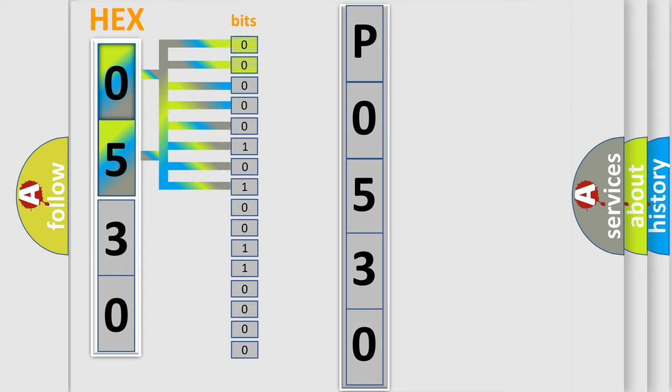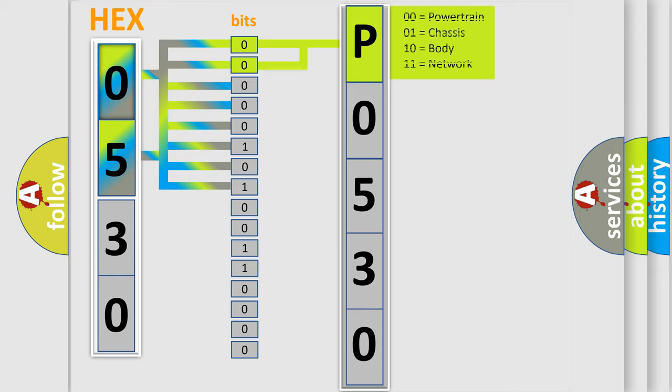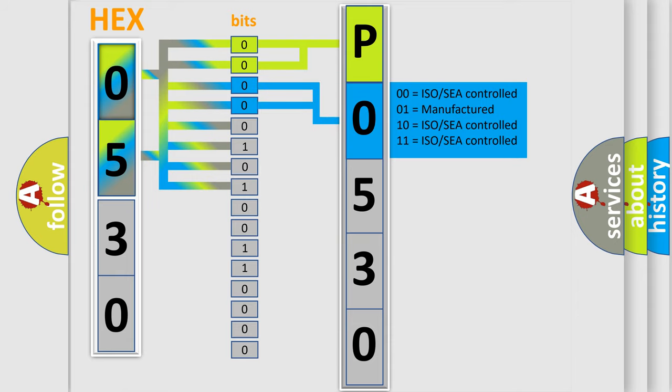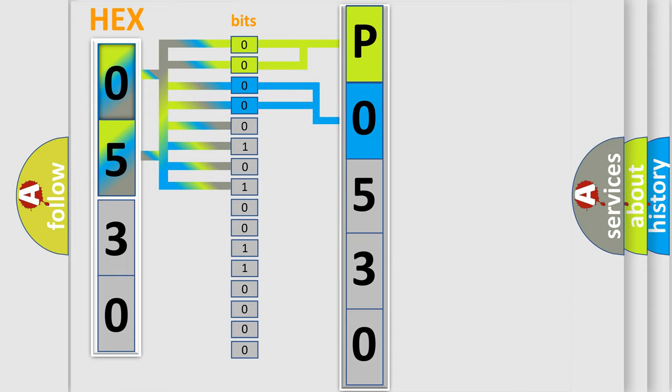By combining the first two bits, the basic character of the error code is expressed. The next two bits determine the second character. The last bit styles of the first byte define the third character of the code.